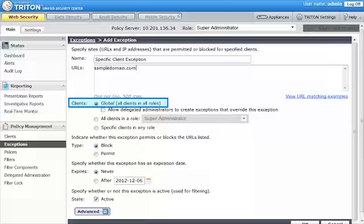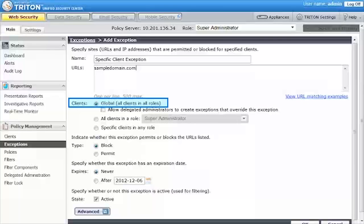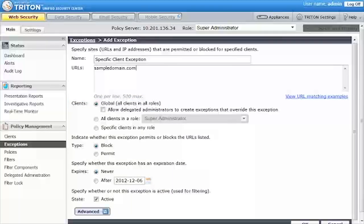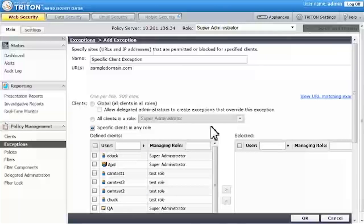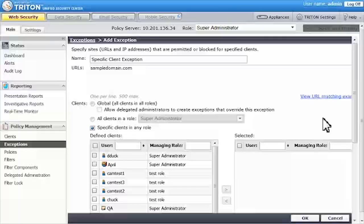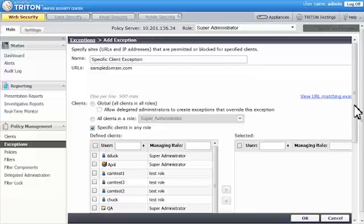By default, exceptions are global, applying to all clients in all roles. Since we want to identify a group of clients, click Specific Clients in Any Role. The page updates to include selection lists that let you define one or more clients for the exception.